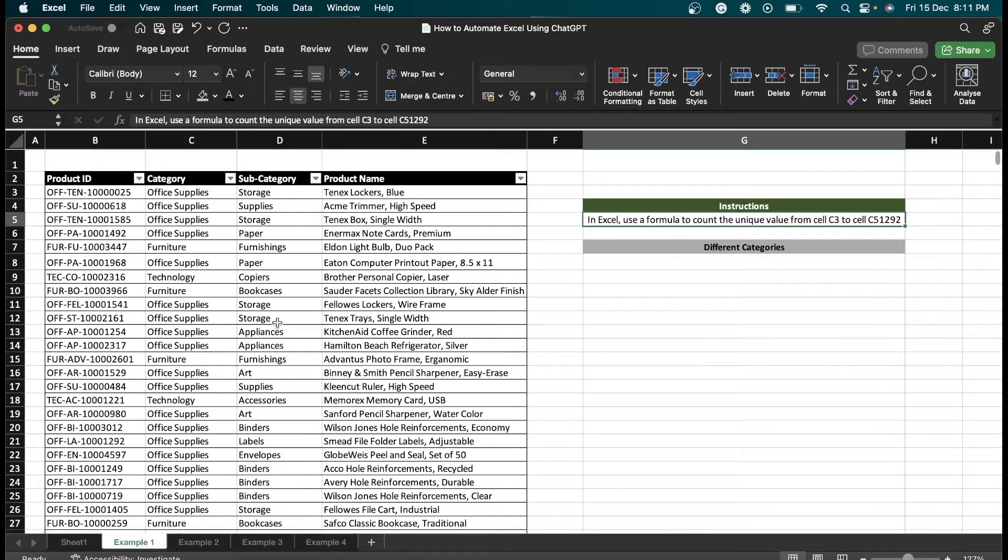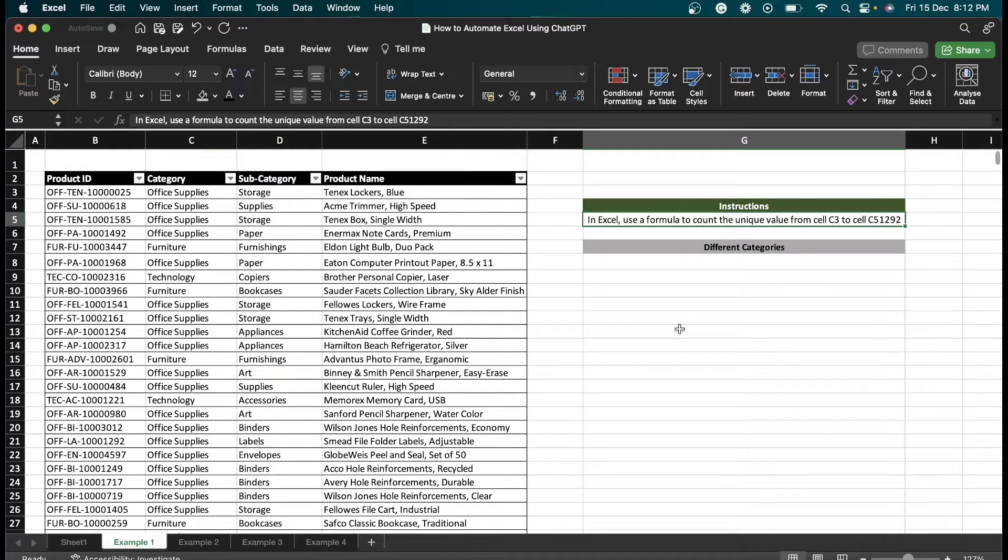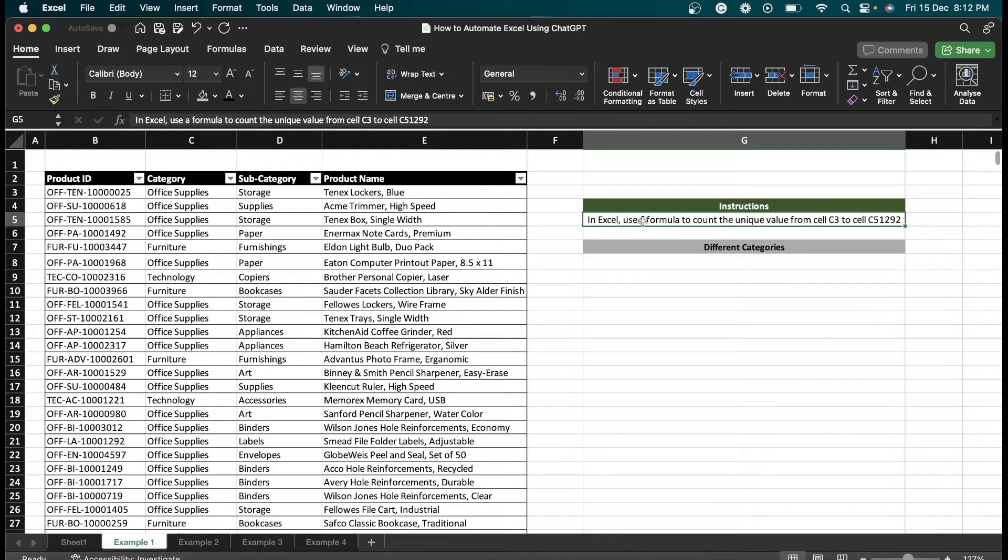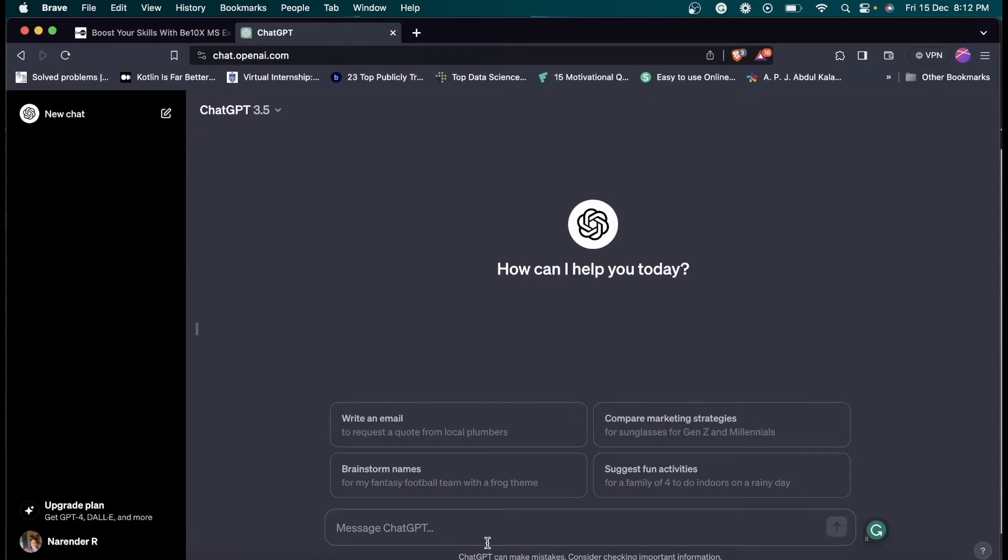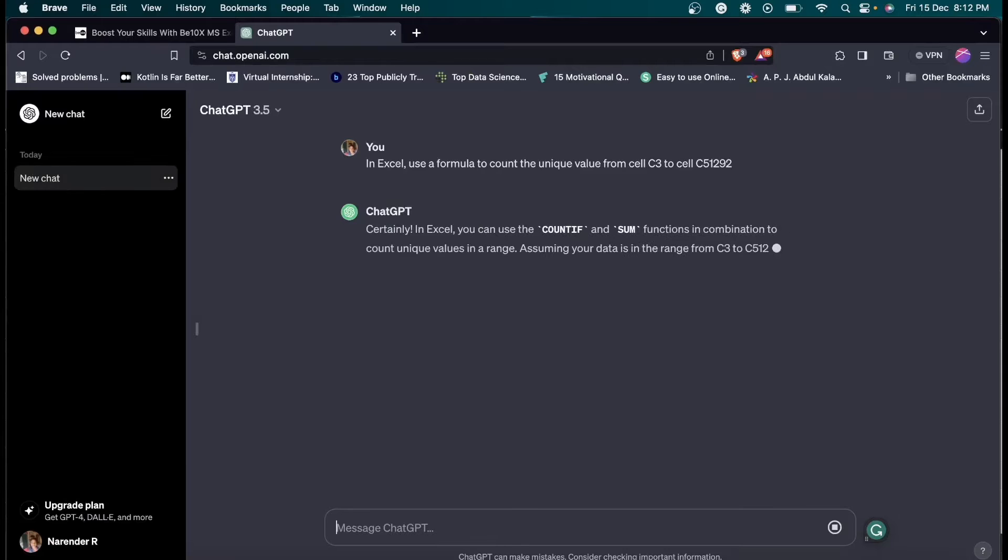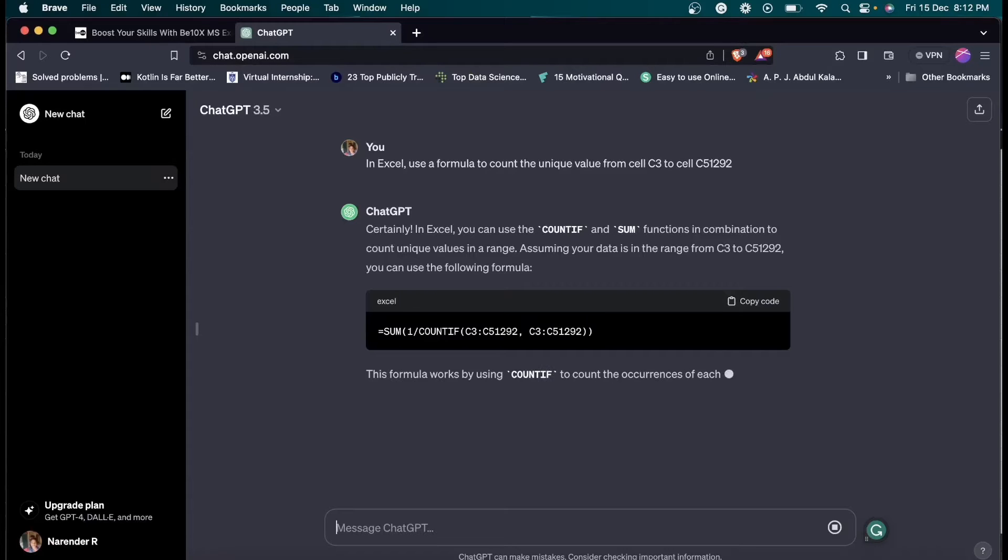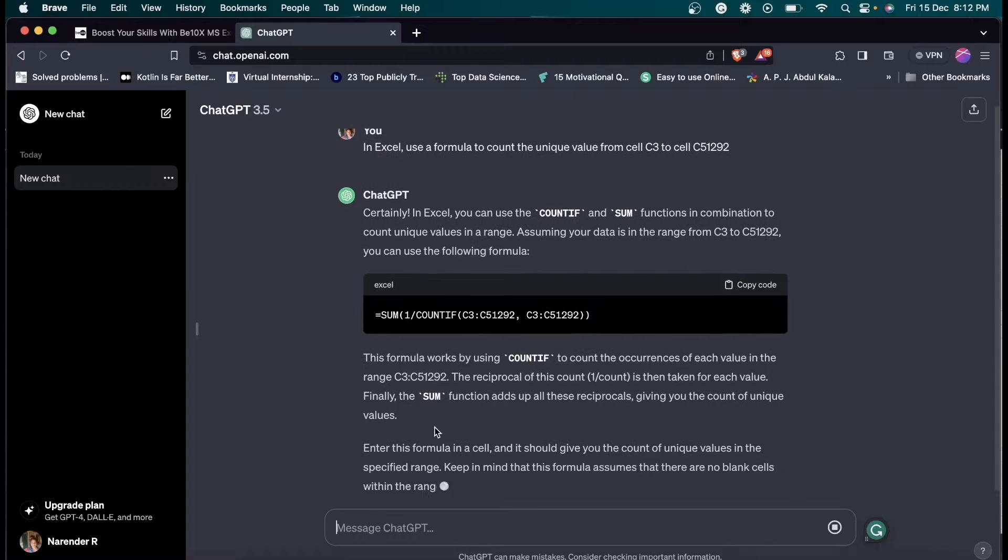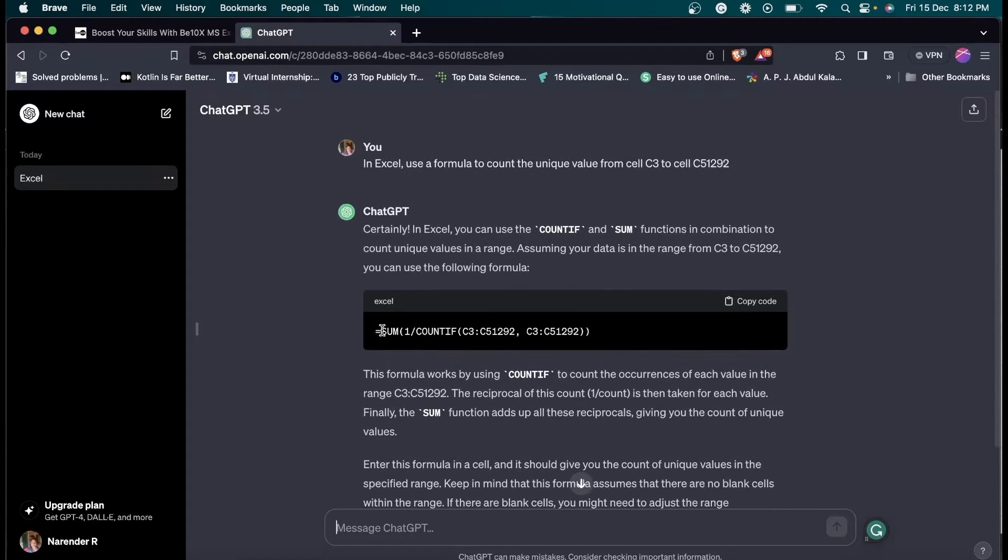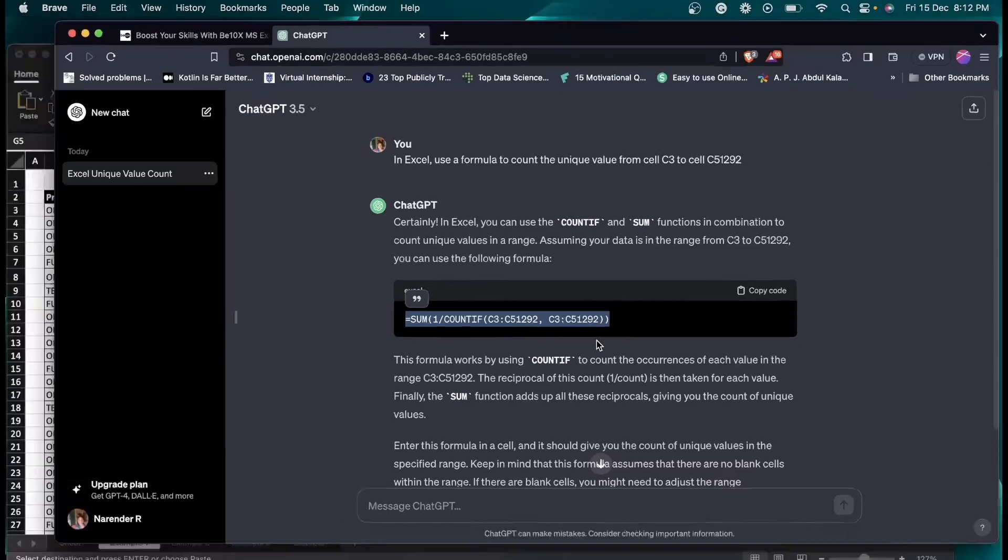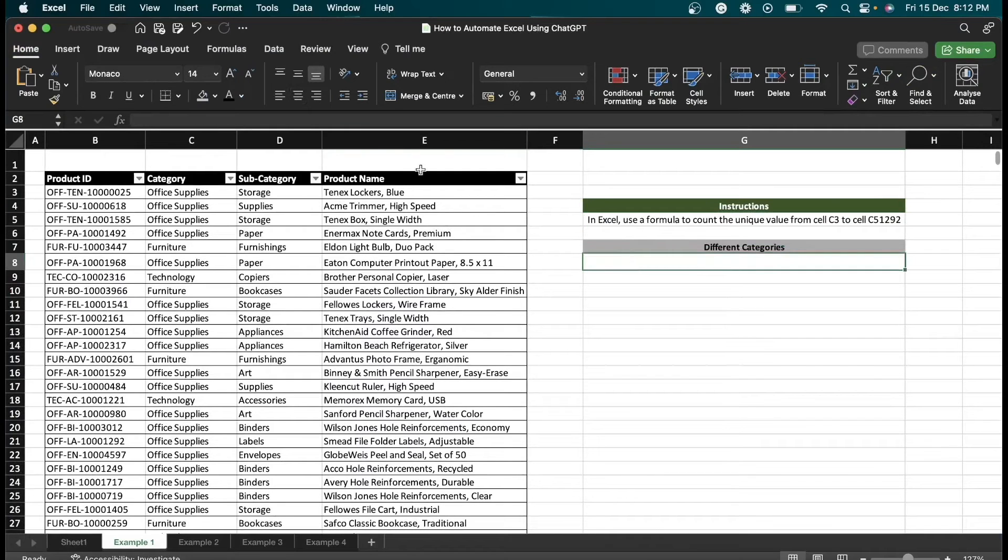What we are going to do is calculate the number of categories present in the category column. For that, I'm going to give this instruction to ChatGPT. I'm just going to copy this instruction and paste it in ChatGPT. As you can see, we have got this formula. I'm just going to copy it and paste it here.